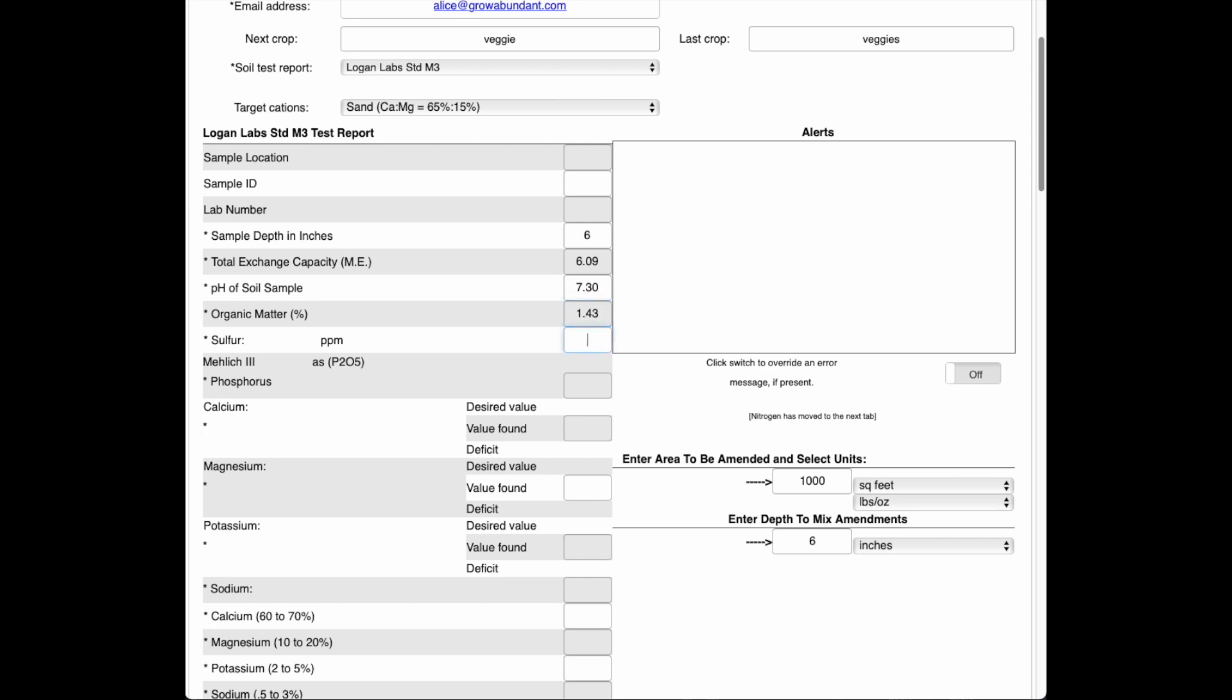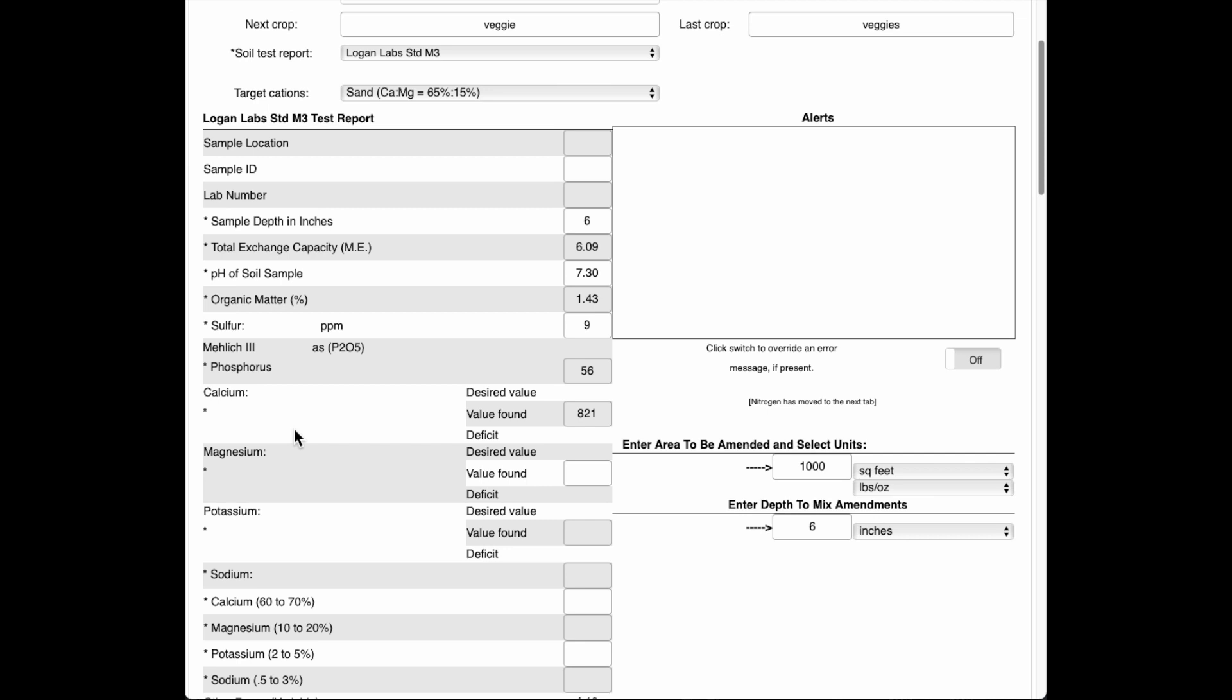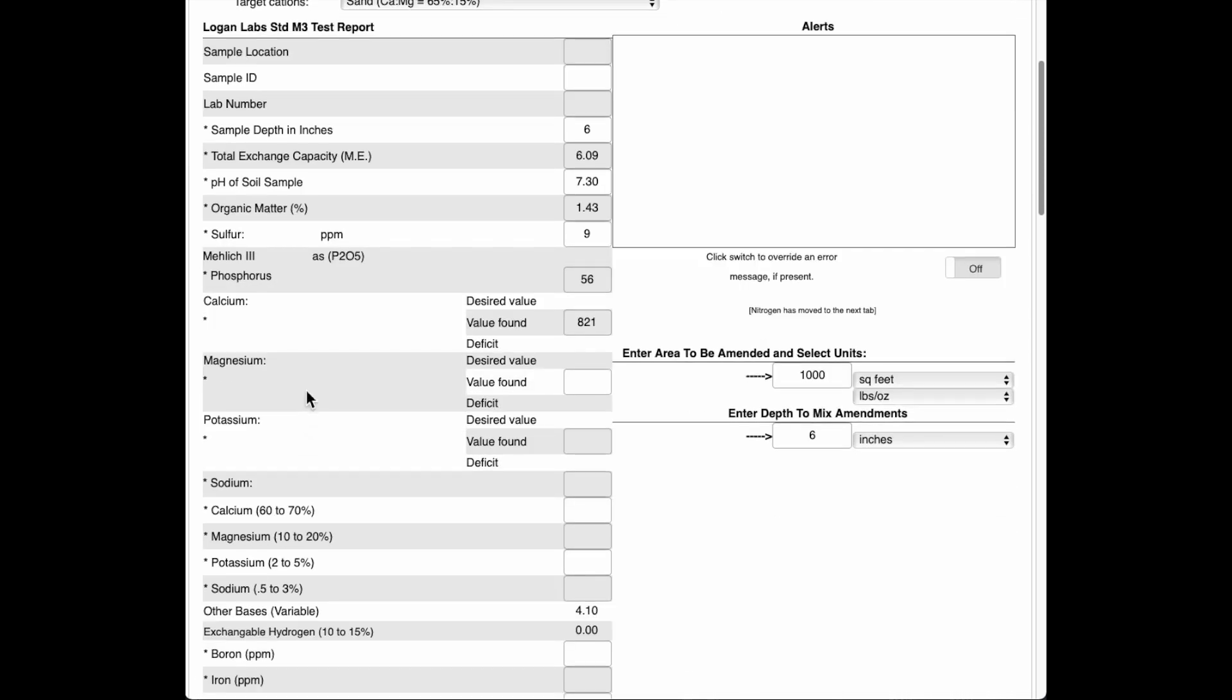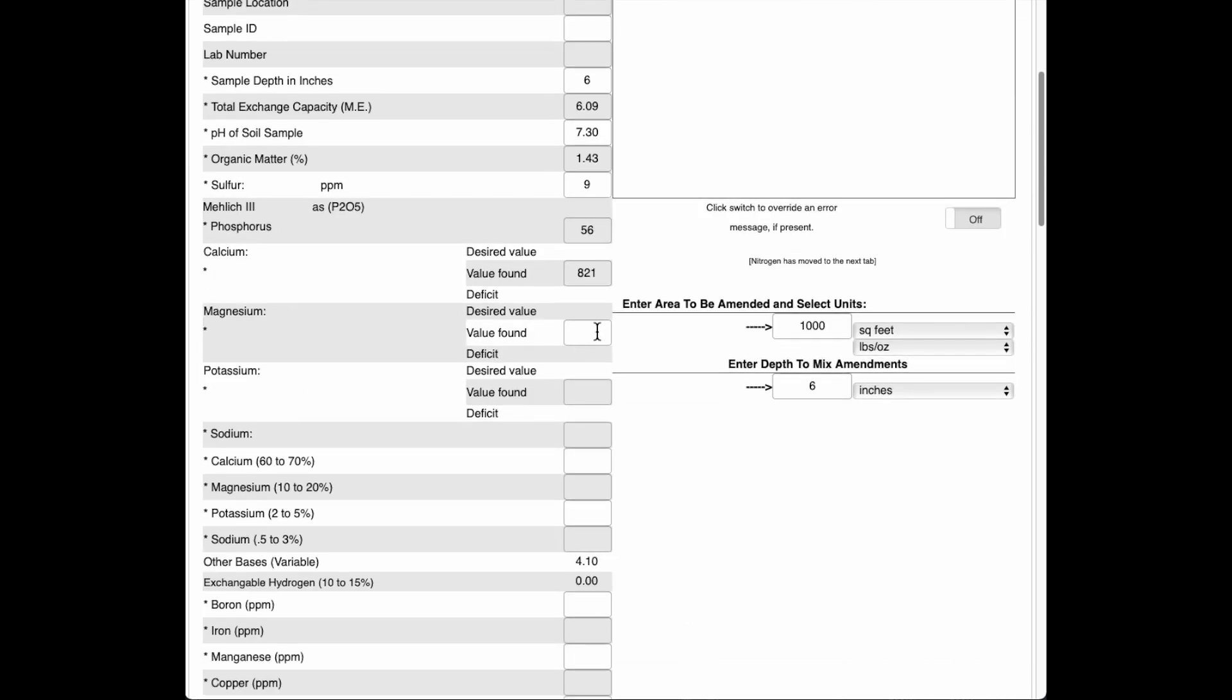One thing I'd like to point out is, as we get down here to the cations, is that you'll notice that over here there's no mention of what the units are, whether it's pounds per acre, parts per million, pounds for a thousand square feet, or what have you. No worry about that. As you put the numbers in, OrganicCalc will figure out what the units are. So you don't have to worry about that.